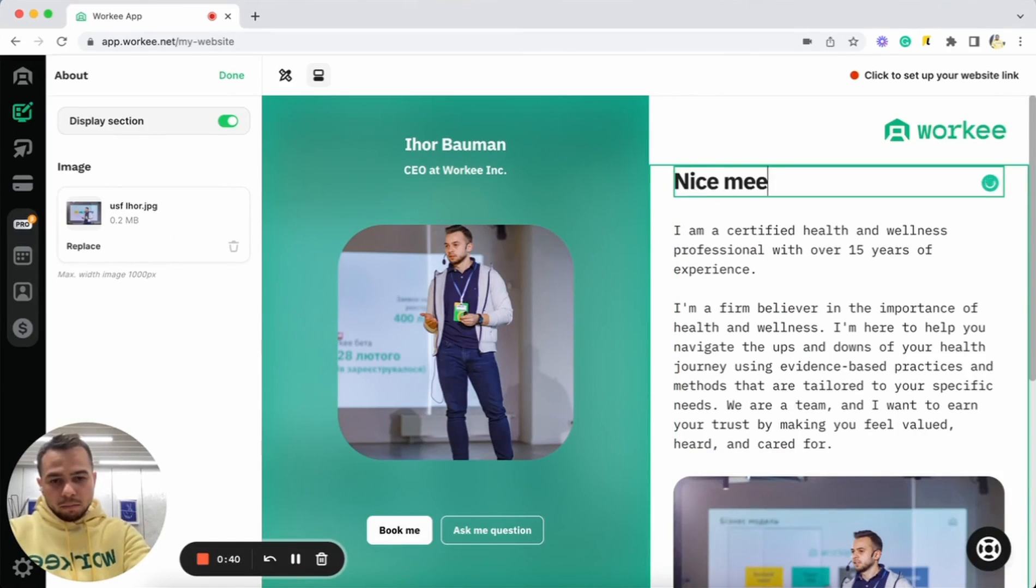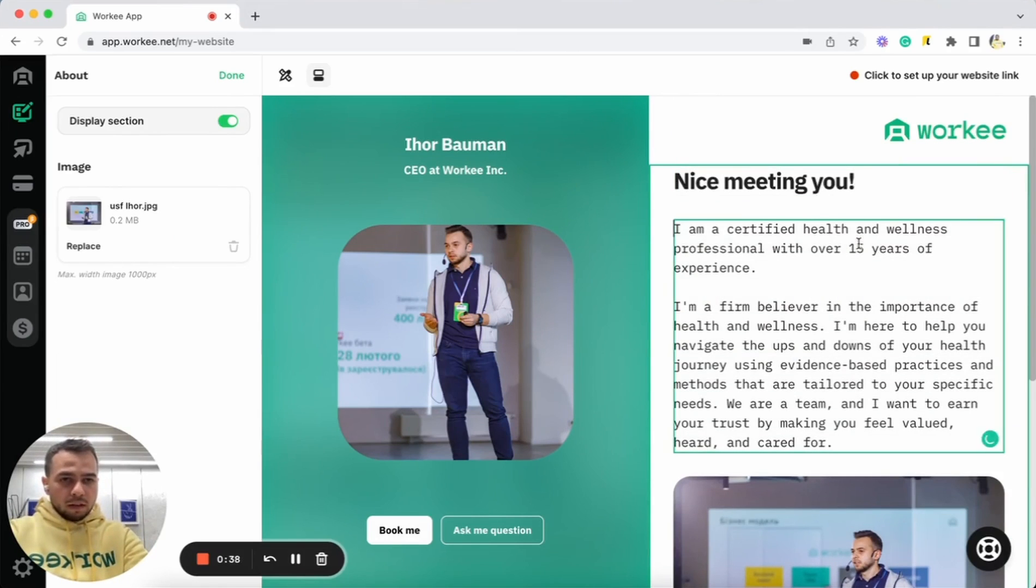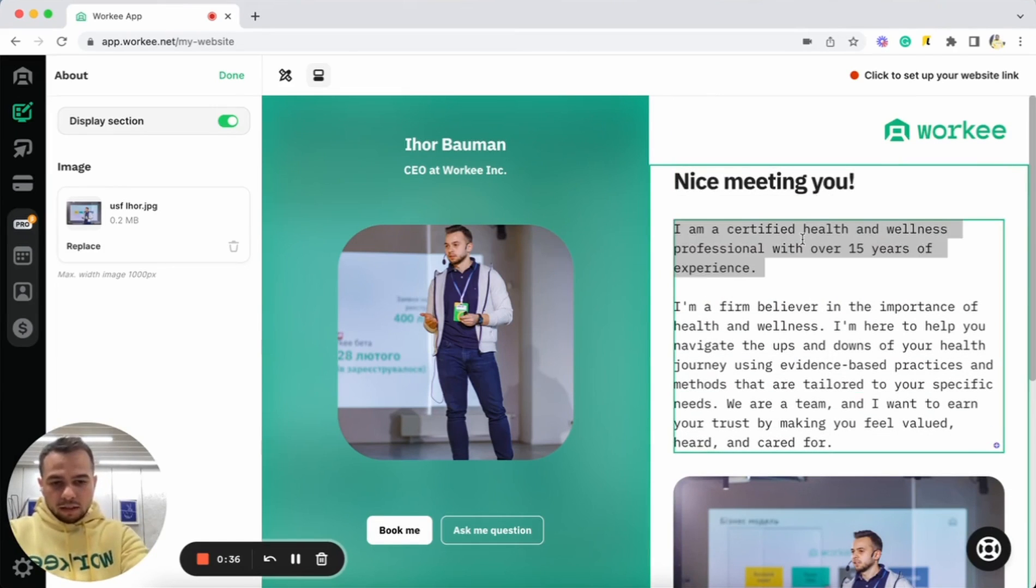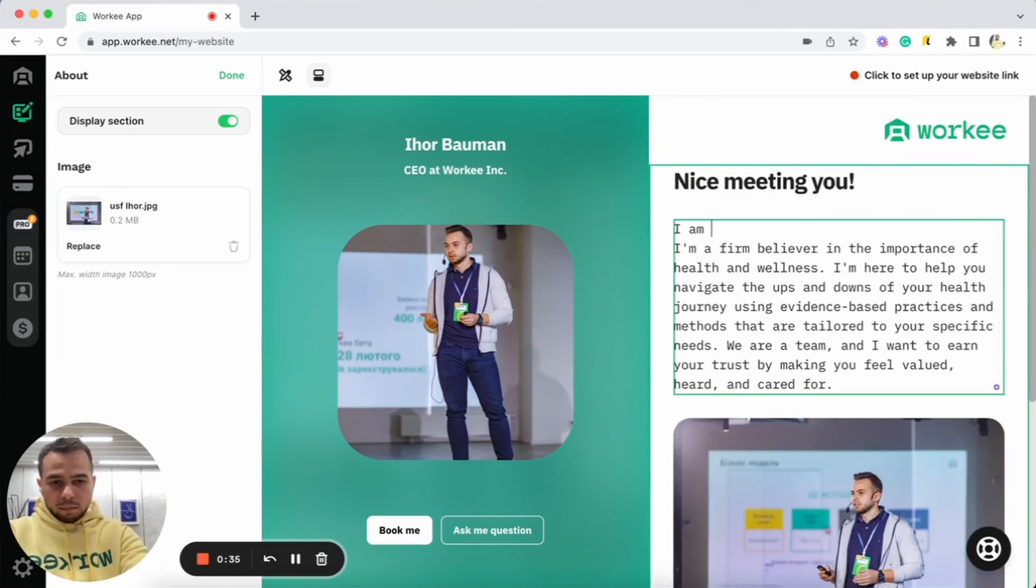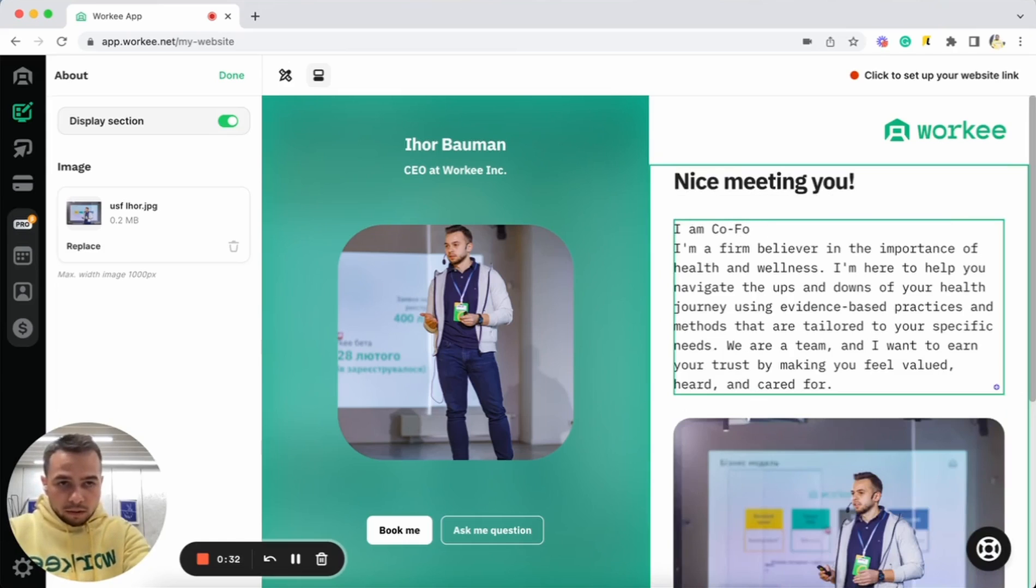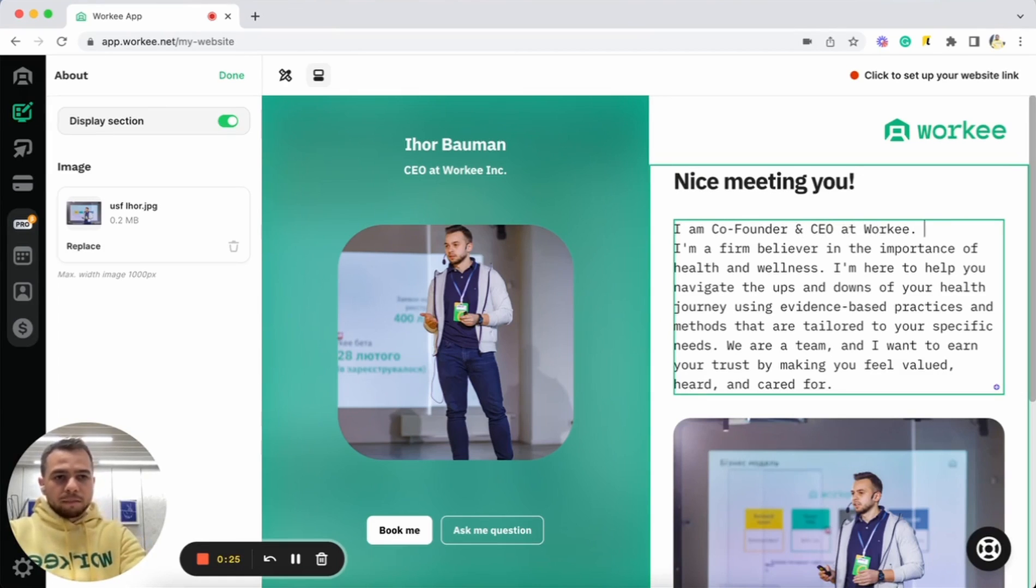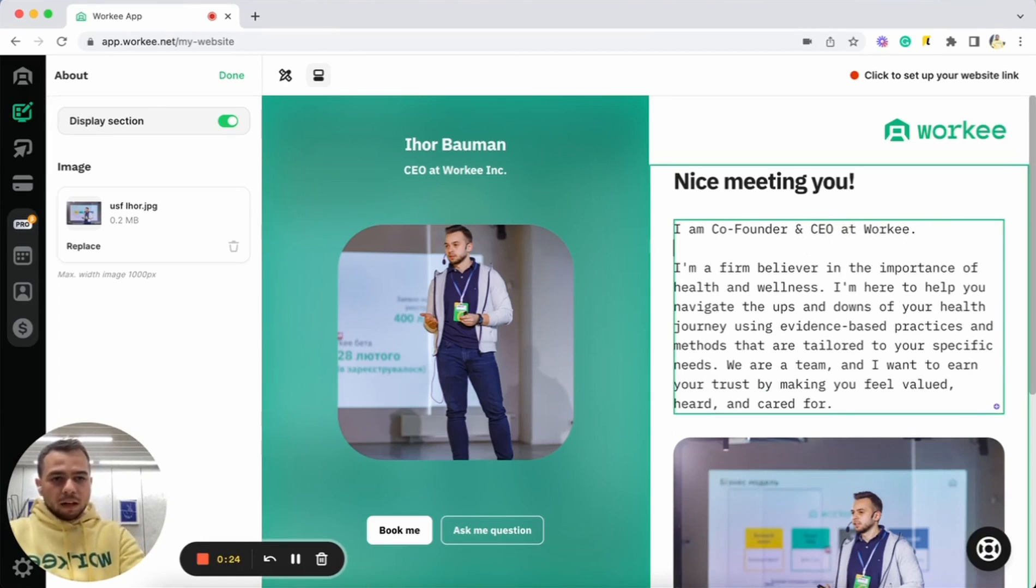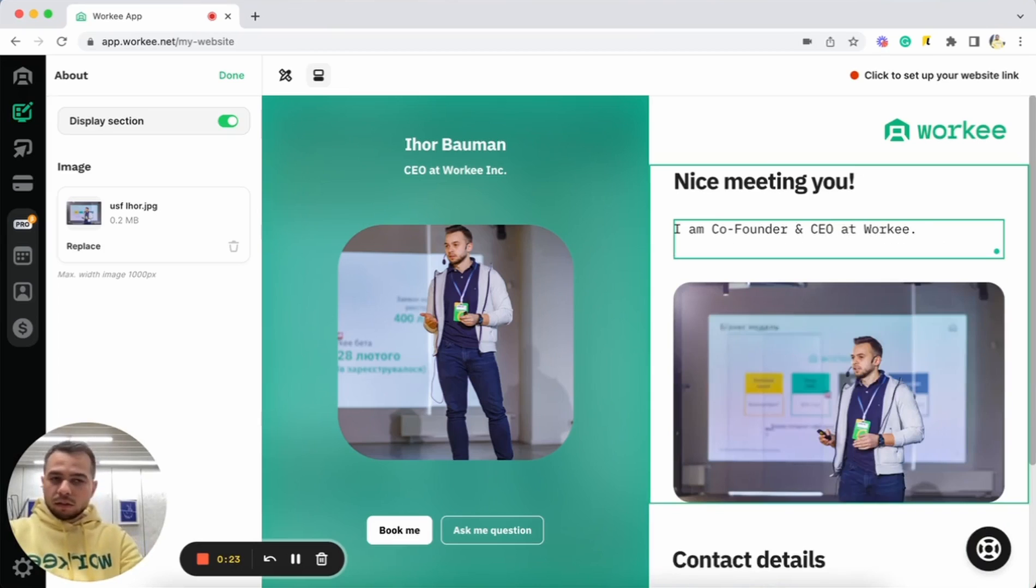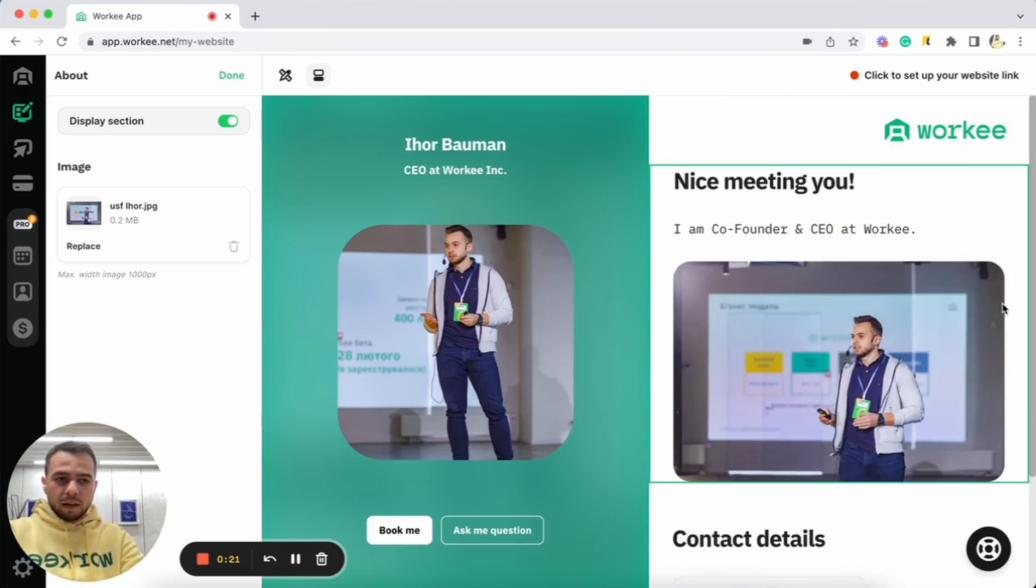And I can also update some information here about me. Nice meeting you. And I can put some text. Founder and CEO at Worky. Cool. Let's do just this one for now.